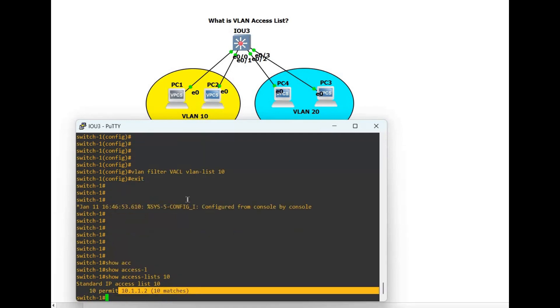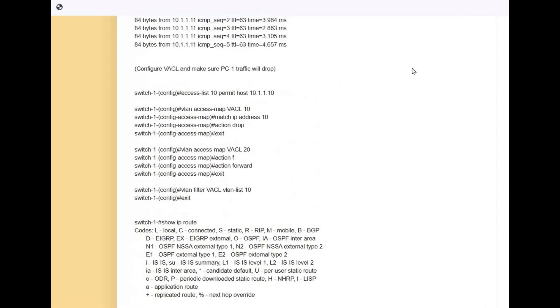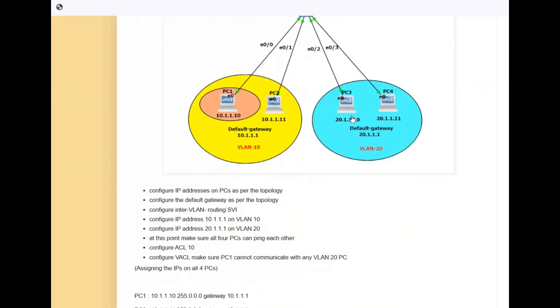This is how you configure the VLAN access list. Show access-list 10 — you can see there are 10 matches. I hope you liked this video. If you want to know more in detail, there is a link in the description box where everything about this topic is documented. Thank you so much for watching.